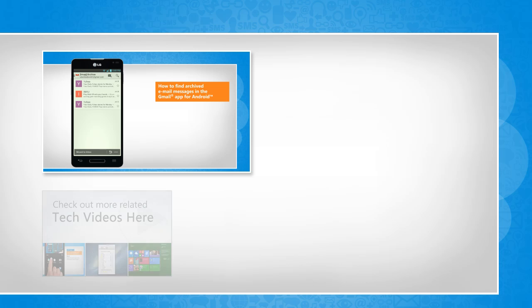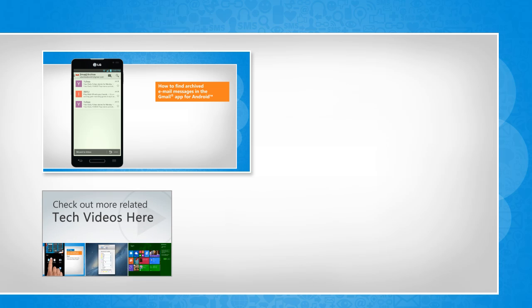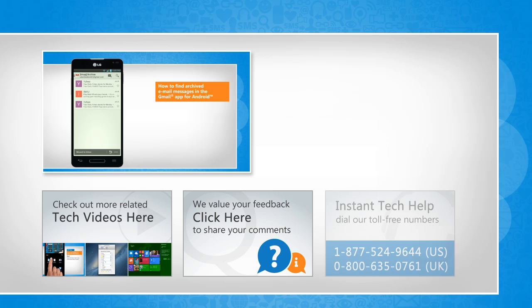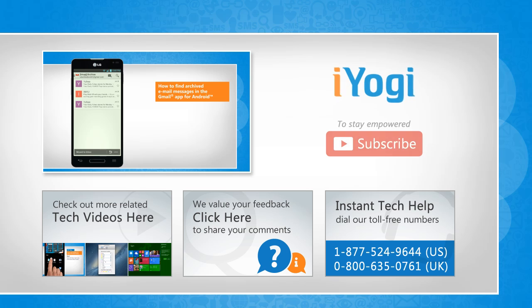To check out more related tech videos, click here. If you have any query or want to share something with us, click here. To get iYogi tech support, dial toll-free numbers. To stay empowered technically, subscribe to our channel.